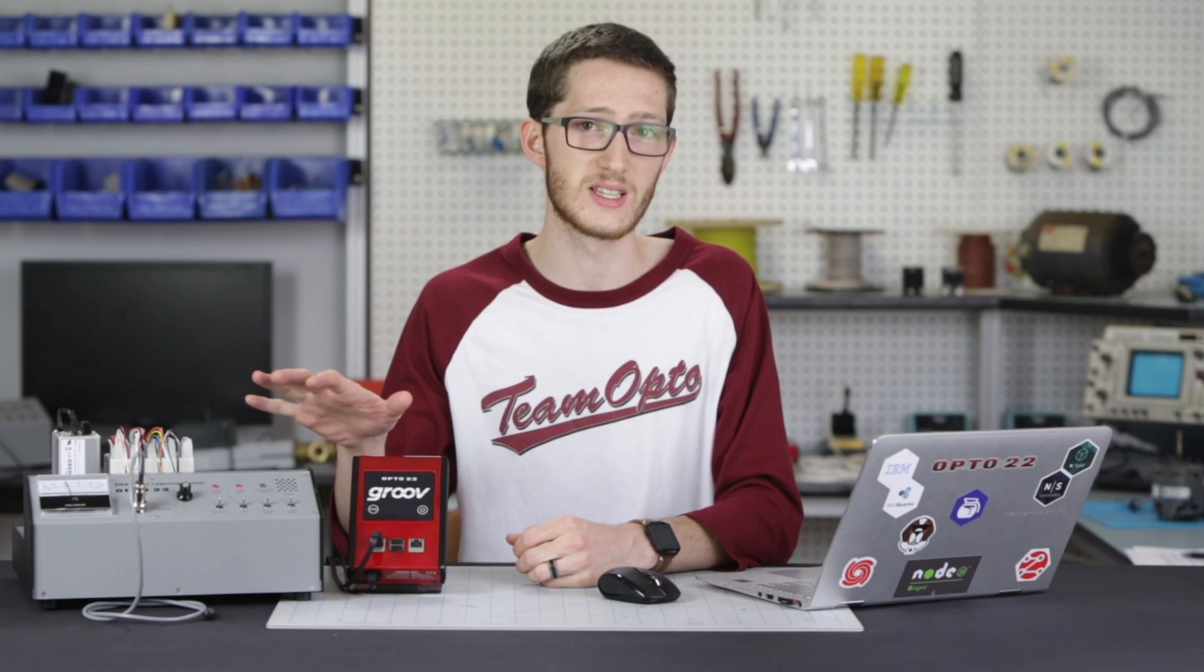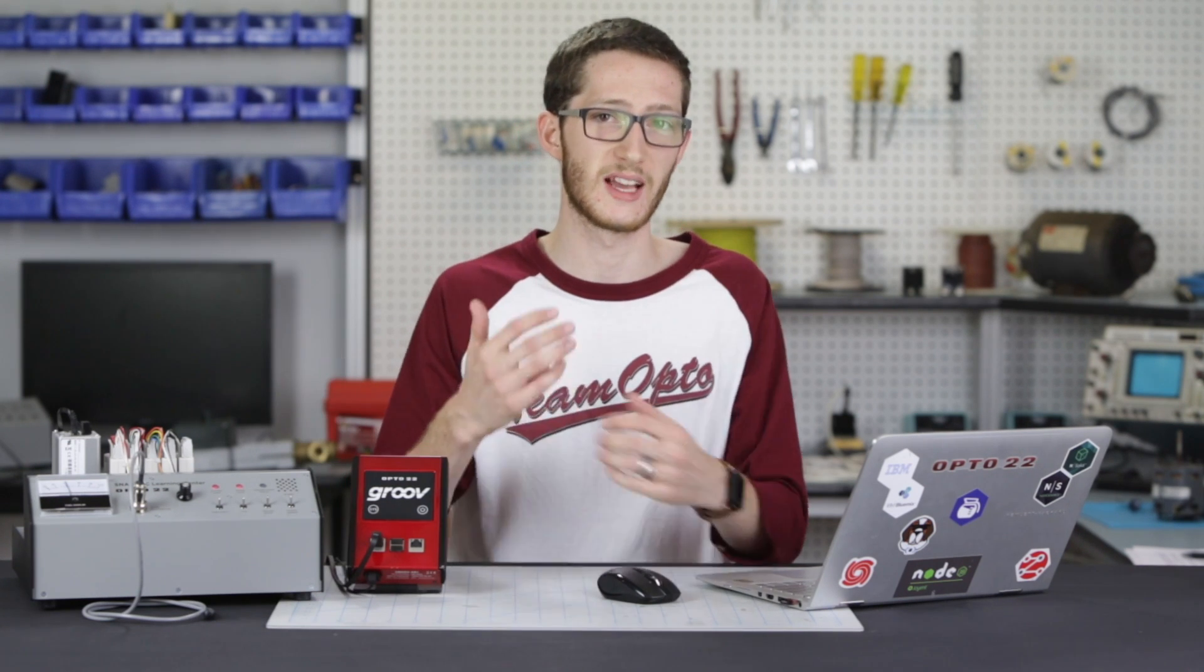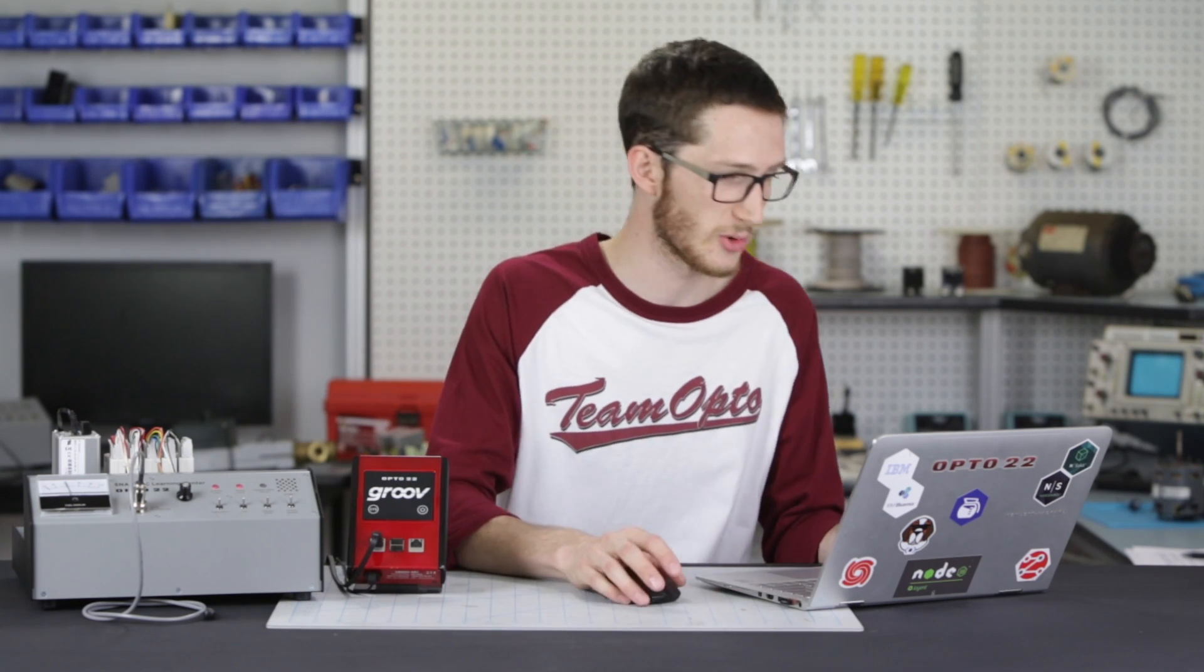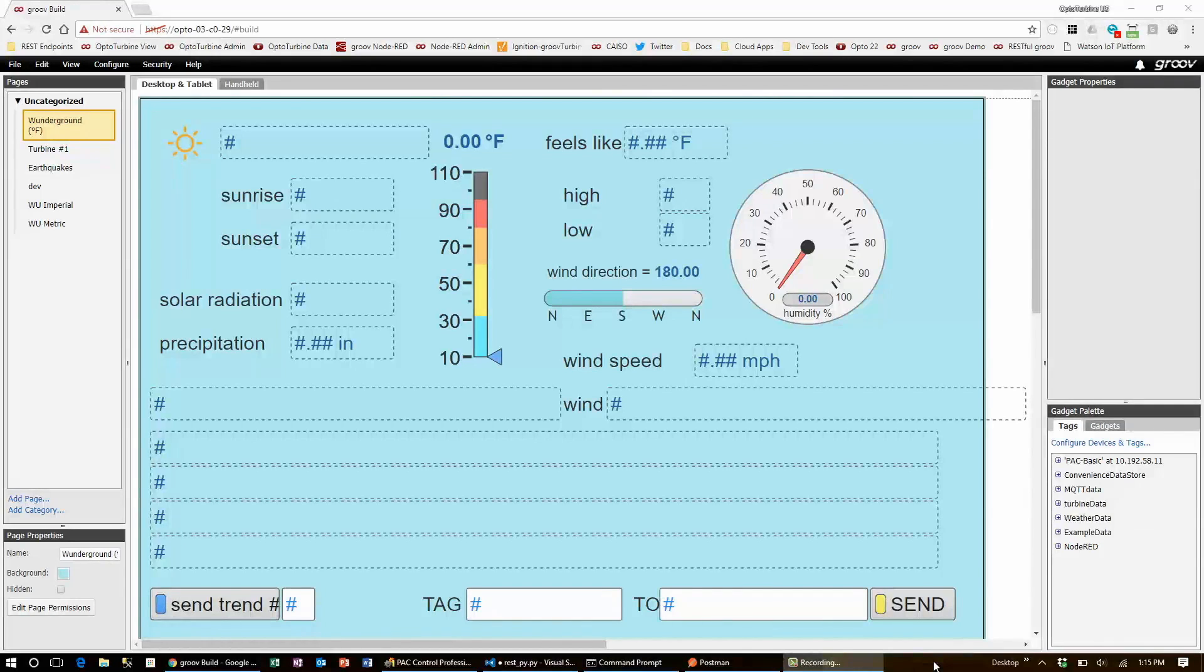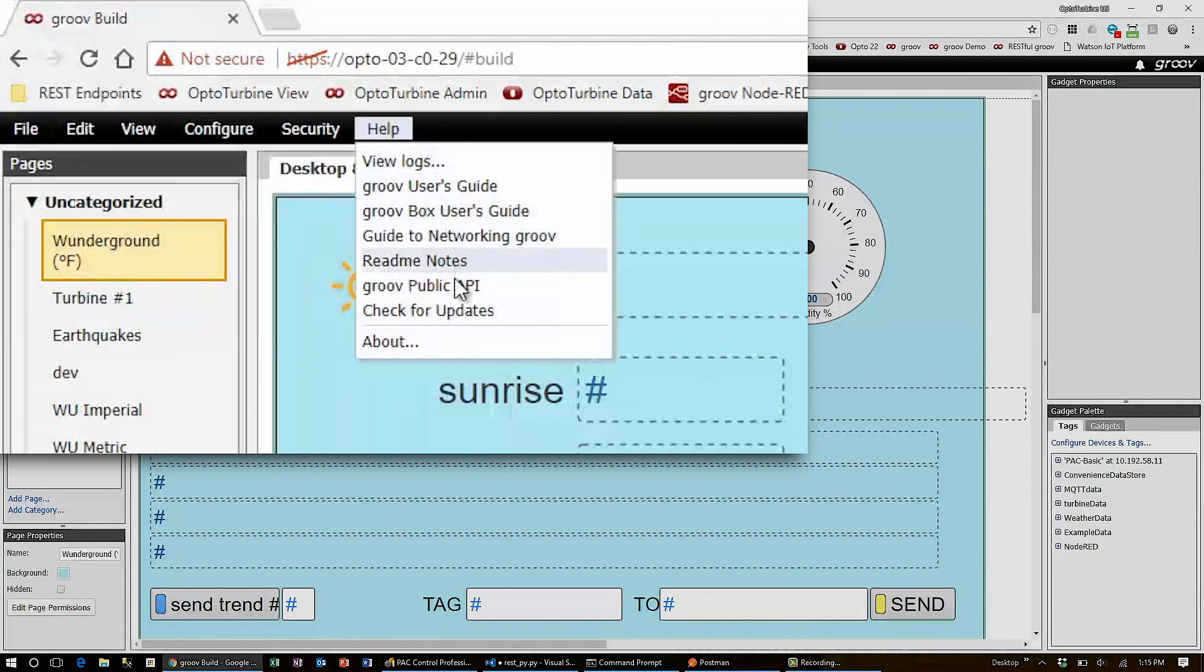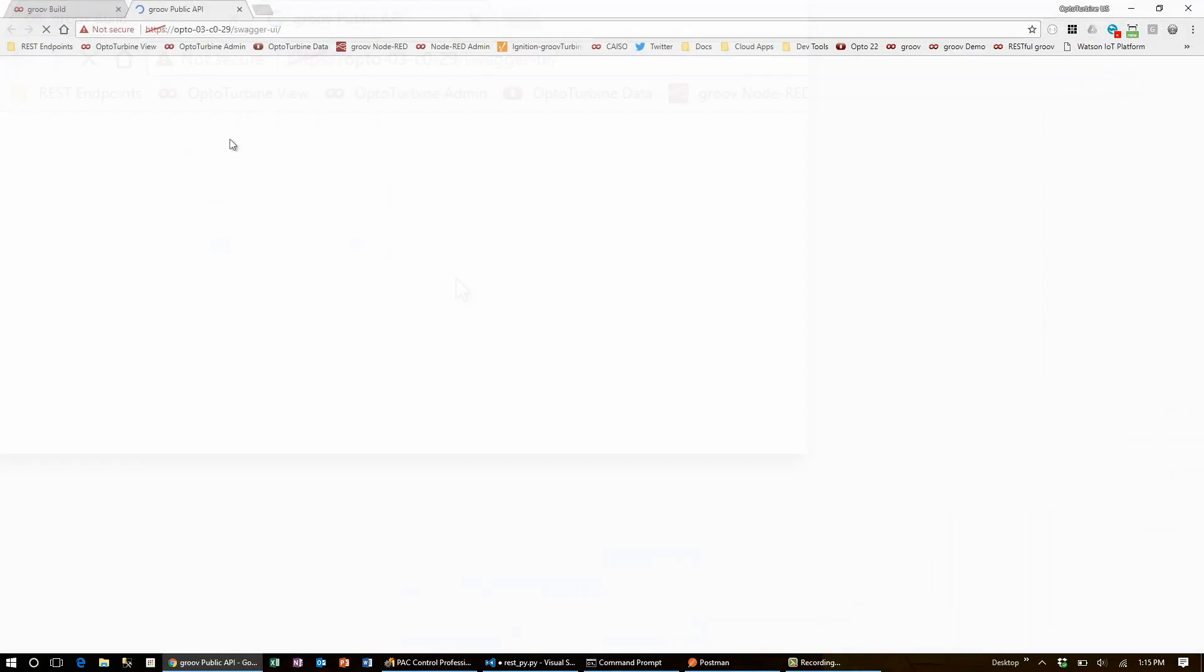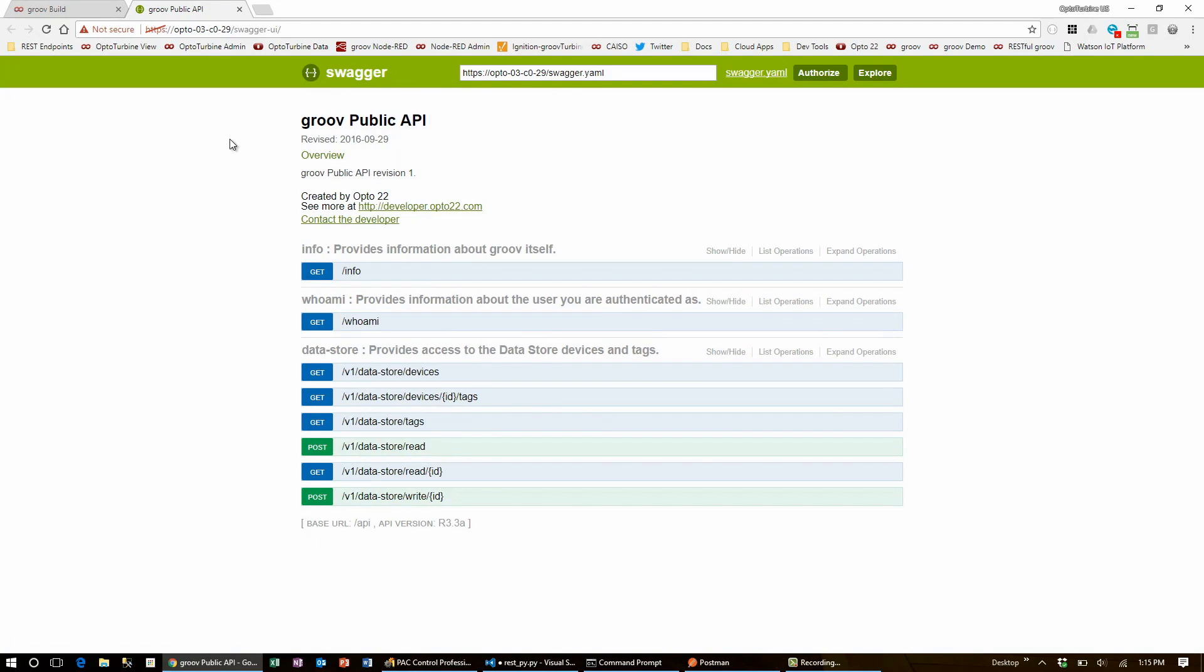Since I already have all this set up, I'll go into the browser and get started building the request URLs. First, the Groovebox. I'll open the REST API interface by going to my Groovebox's Help and selecting Groove Public API. Even if you don't have access to a Groovebox, this reference page will be available in a link below.